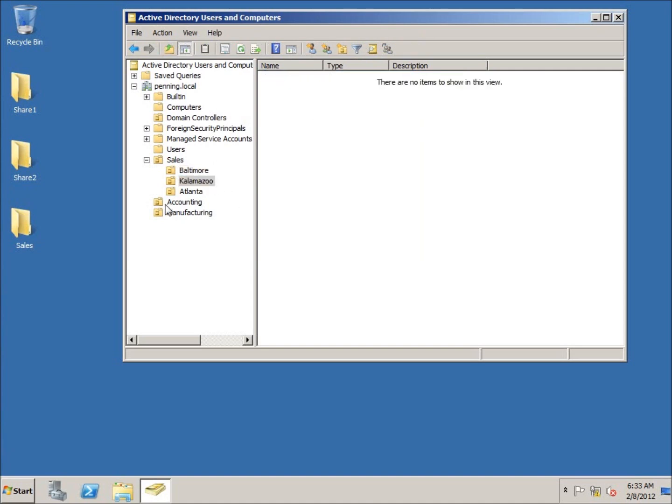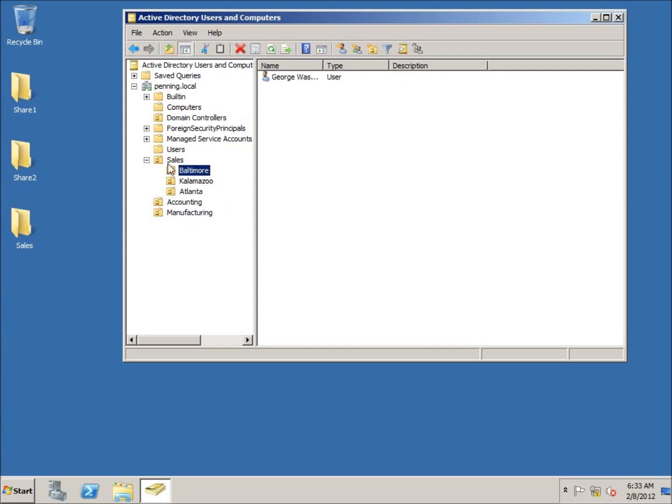And Finish. And you can see now George Washington belongs to the Baltimore office. And so I can go ahead and create other users for different departments if I wanted to, and apply settings to them, which I'll talk about in a future video. And this concludes the video on creating organizational units within Active Directory.